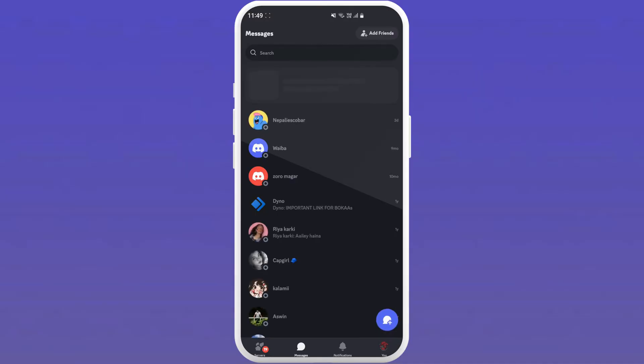Once the Discord app is open, you will see your chat list. From here, locate the add friends button on the top right corner of your screen.